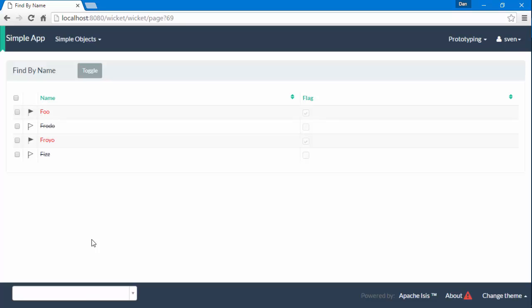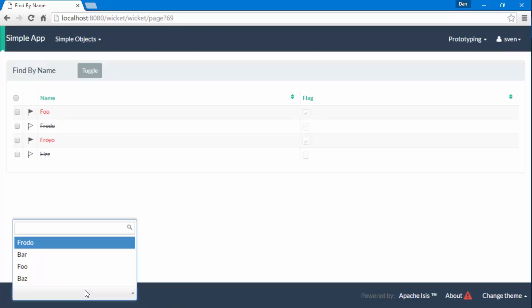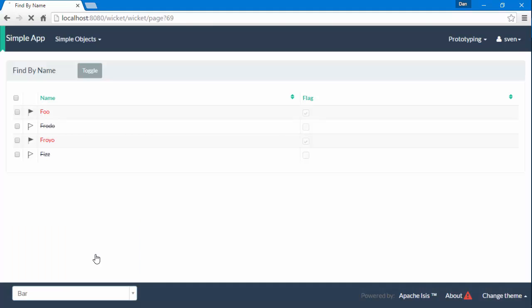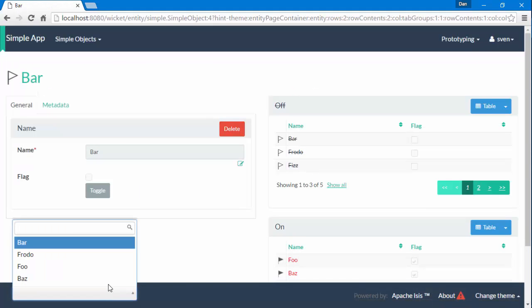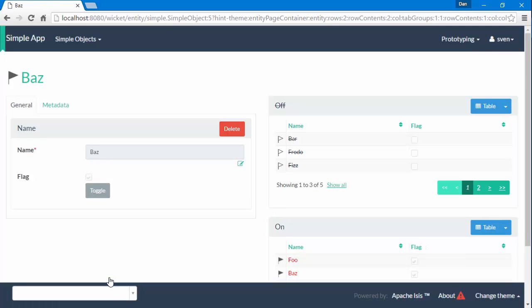Then the other feature we have are breadcrumbs so this list down here just basically lists and lets us get back to the ten most recently visited objects.